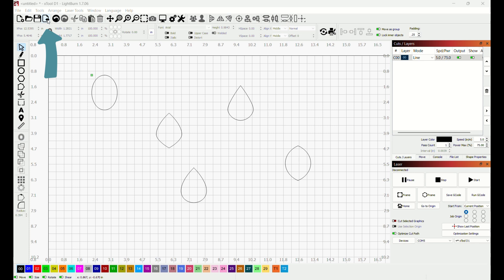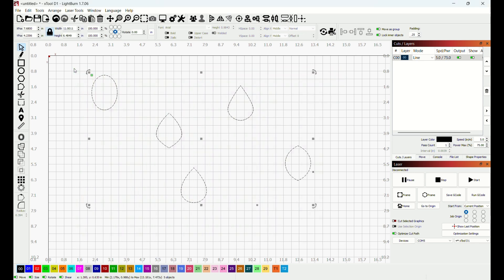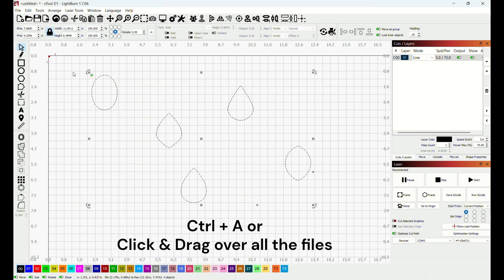I've noticed that my SVG files don't always come in neatly or organized. And so to do that, I will click and drag over my files or I will click Ctrl A.